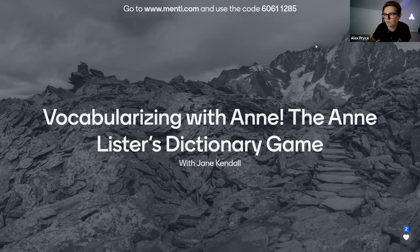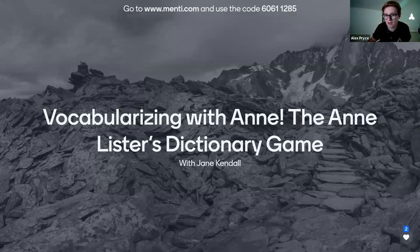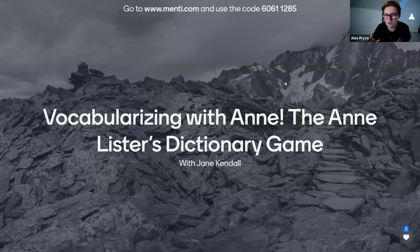Welcome to those of you who are joining us. Welcome to this first round of Vocabularizing with Anne. I'm going to hand you over to our host for the evening, game creator extraordinaire, transcriber extraordinaire, Jane Kendall, who will take you through some of the things that we're going to be doing this evening.